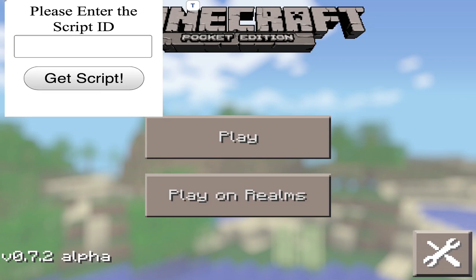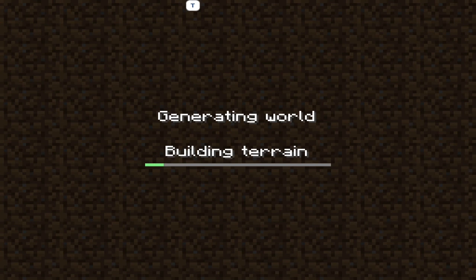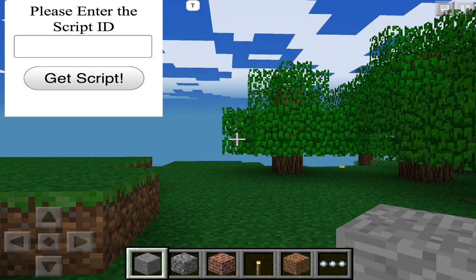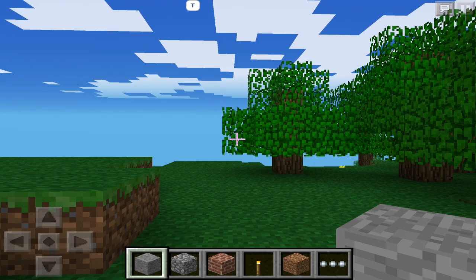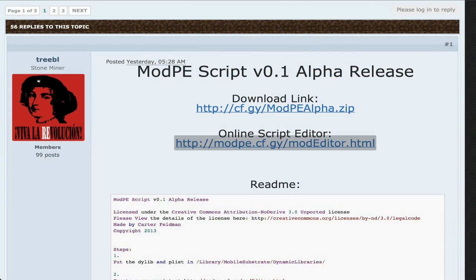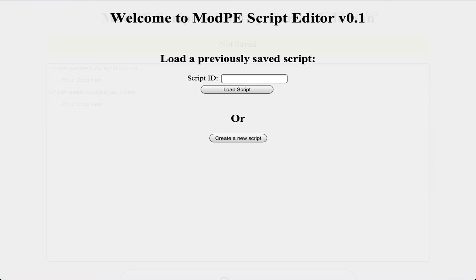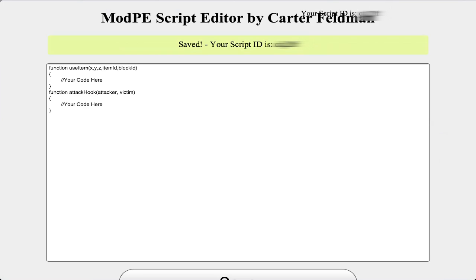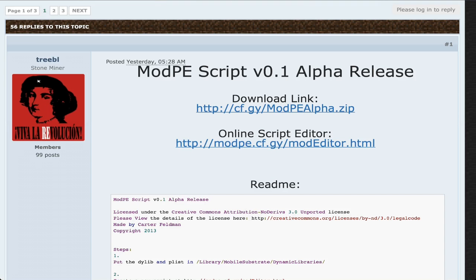Back in Minecraft Pocket Edition, you'll see a new button in the menu that says 'Please enter the script ID.' This menu is very important because this is the way to install the mods — you just need to put the script ID, which I'll get to later. So now to make the mods. It's pretty easy since you don't need a lot of knowledge. You can just tap on a link in the same thread and you'll be directed to a page where you can either load a script or create a script. I just tapped 'Create a script,' and from there you can create your own script.